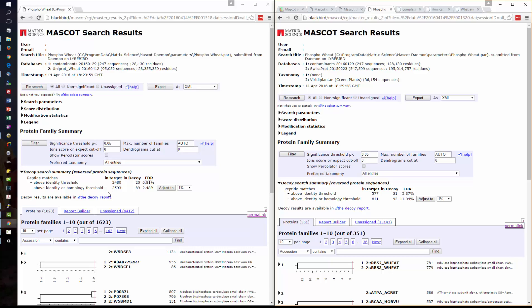Okay so I hope I have shown how easy it is to set up a UniProt proteome database using the UniProt template in this example with wheat and also how easy it is to schedule an automatic database update. As always if you have any questions please email support at matrixscience.com thank you.